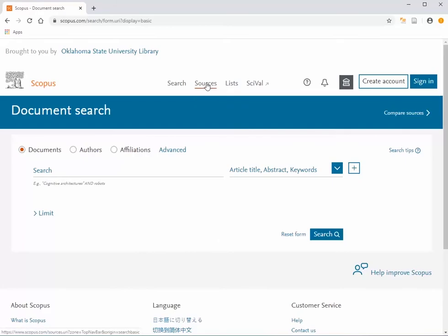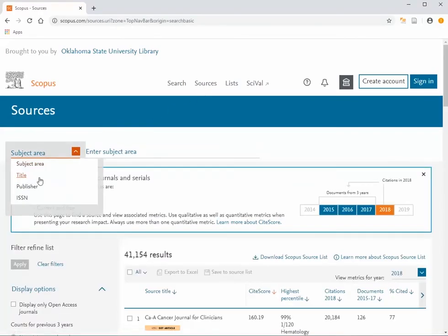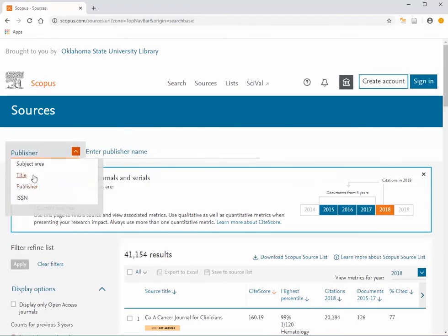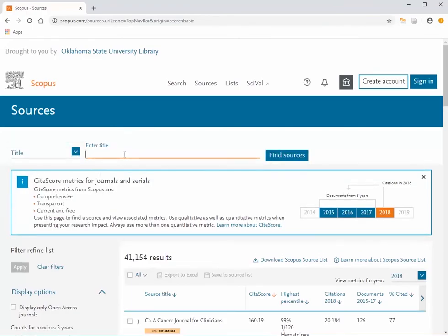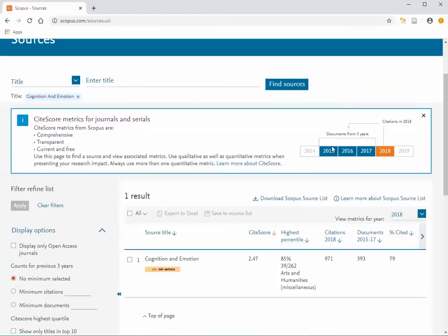Start by clicking Sources at the top of the screen. Select a publisher or a title. Type in the title and click Find Sources. Click the name of the title to view the page for the publication.